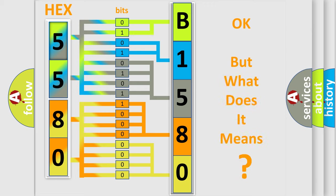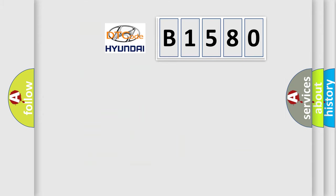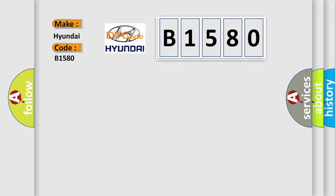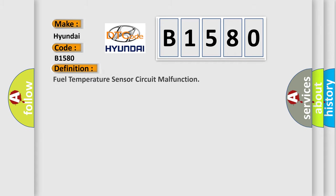The number itself does not make sense to us if we cannot assign information about what it actually expresses. So, what does the diagnostic trouble code B1580 interpret specifically for Hyundai car manufacturers?